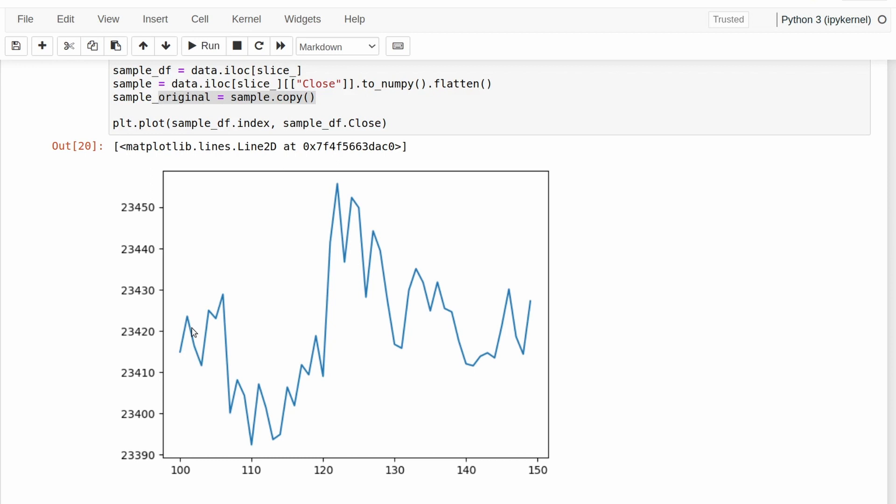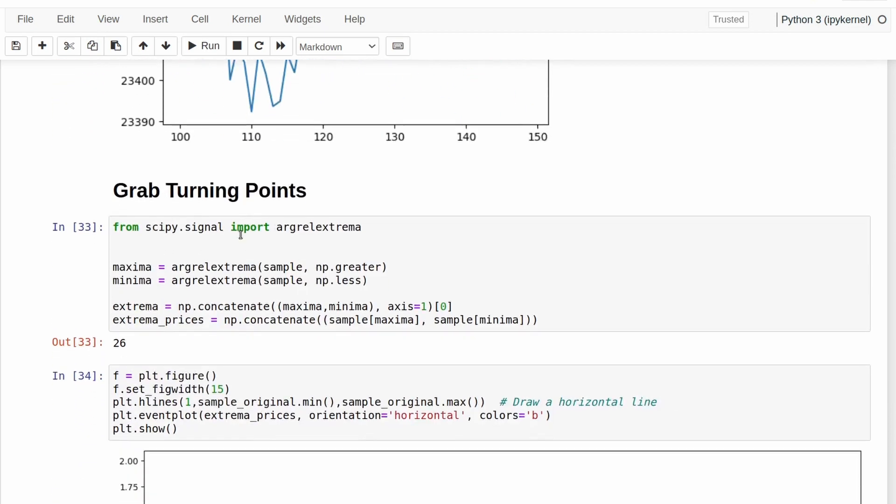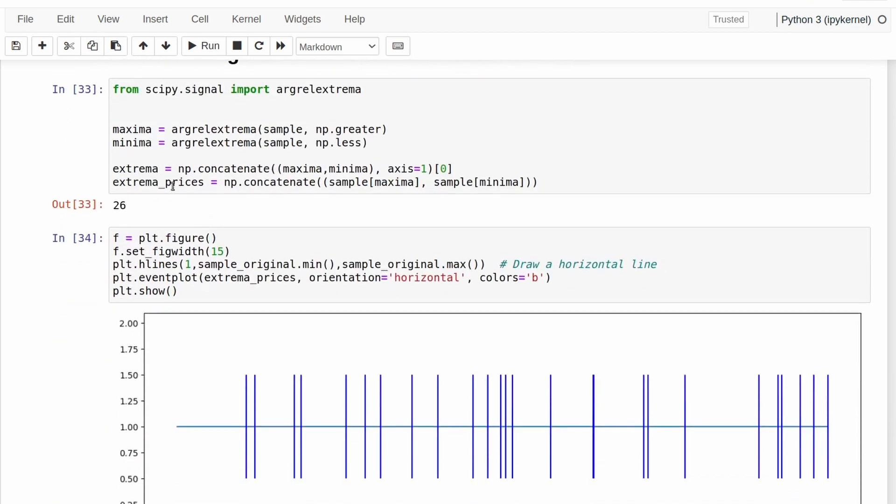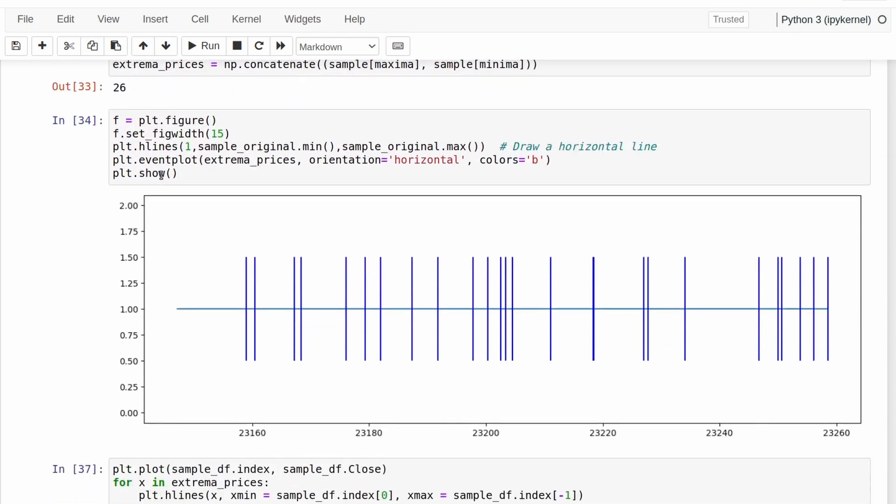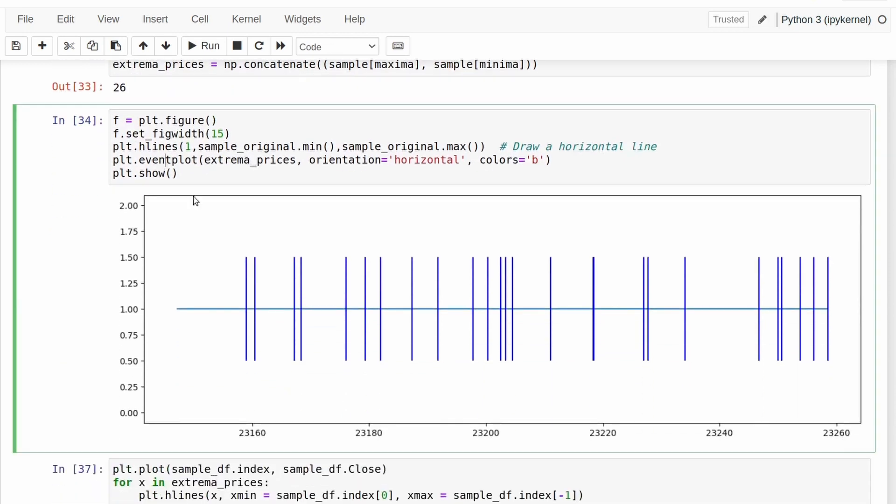And so we think that those points are much more likely than other random points to be points of resistance or of support. So we extract all of these spiky points and we put them in a nice list. If we plot out the values of those spiky points on the horizontal axis, we forget about time.